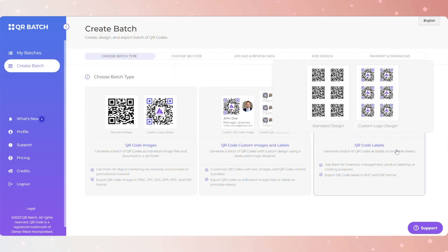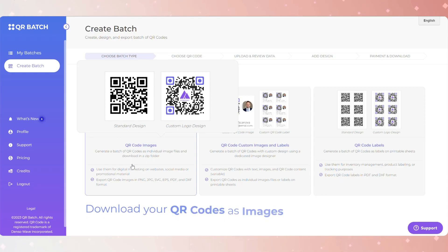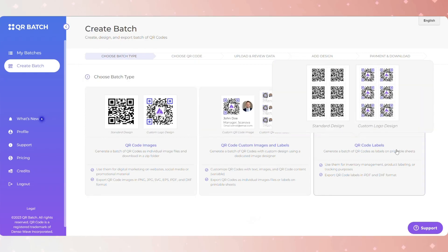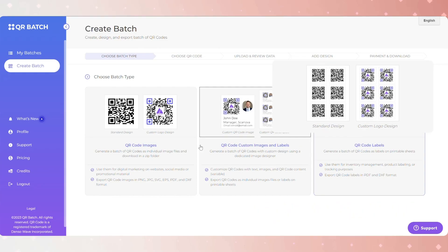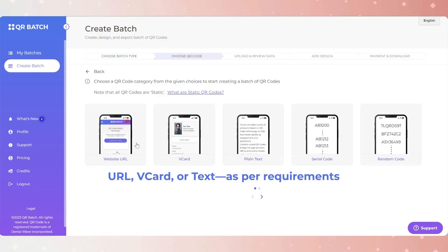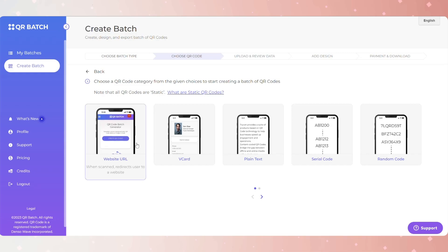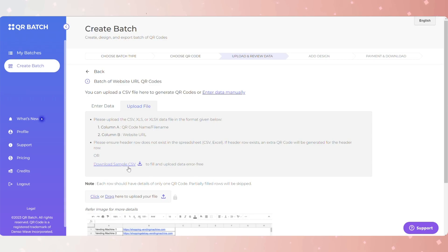Once logged in, you'll see two QR Batch type options to choose from: Generate QR code images or Generate QR code labels. If you select the generate QR code images option, you will download your QR codes as images. On the other hand, if you select the generate QR code labels option, you will get QR codes as labels for A4 sheets. Now choose the QR code category—URL, vCard, or text—as per requirements. As mentioned earlier, we have selected Website URL QR code for demo purposes.